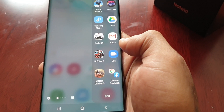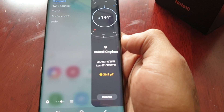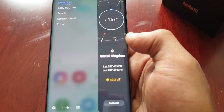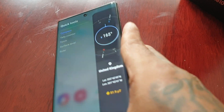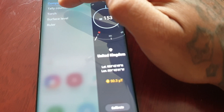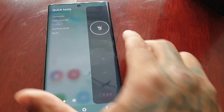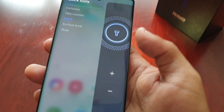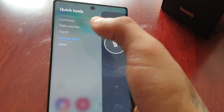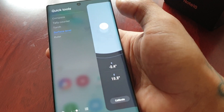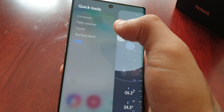When you go back to the edge panel and swipe across, you'll see all the new panels that you've added. This is my favorite one — quick tools. You get the compass, the tally counter, the torch, the surface level, and also the ruler.